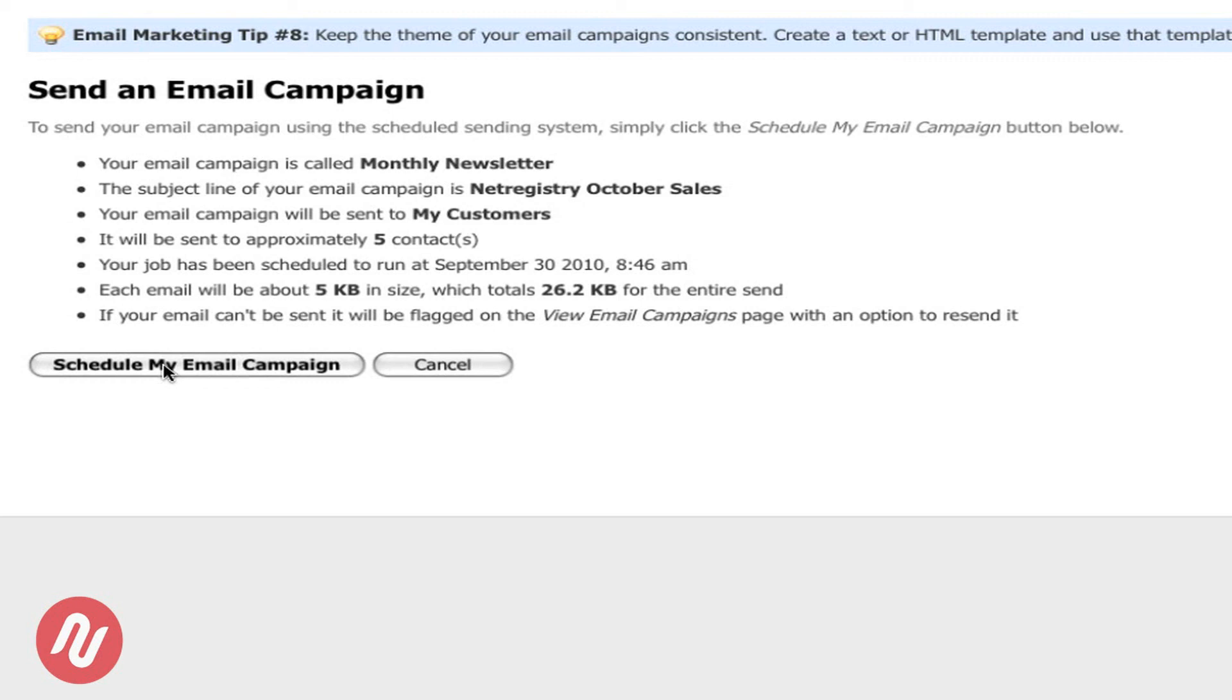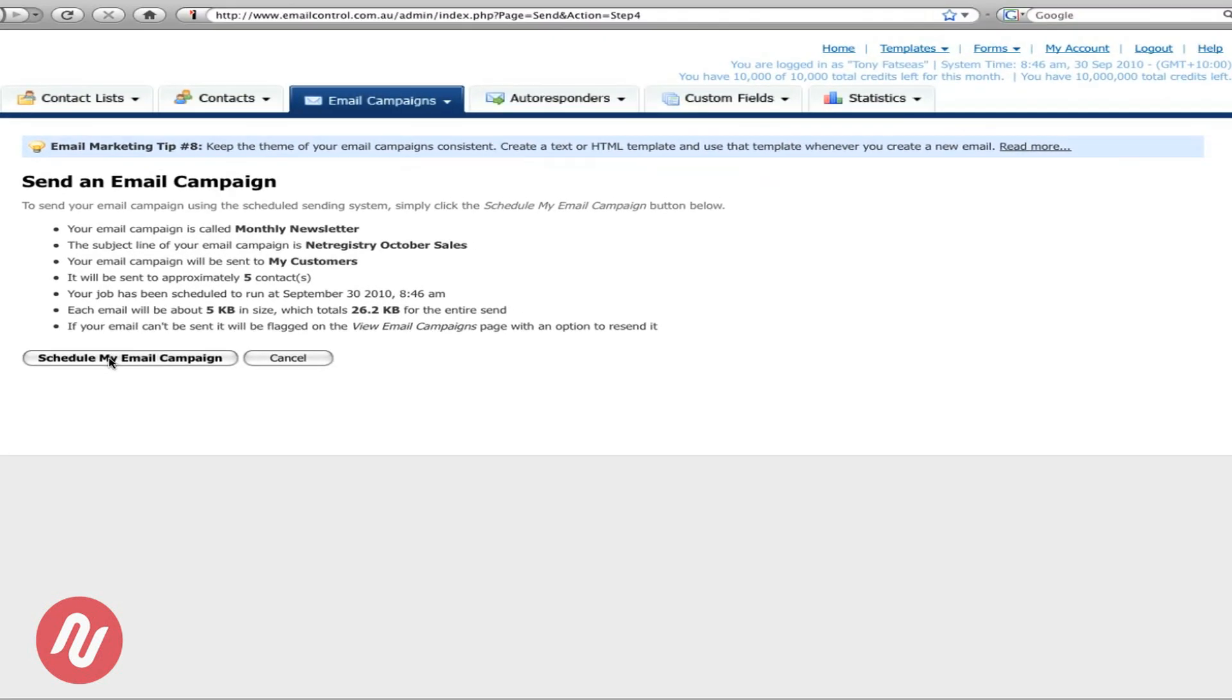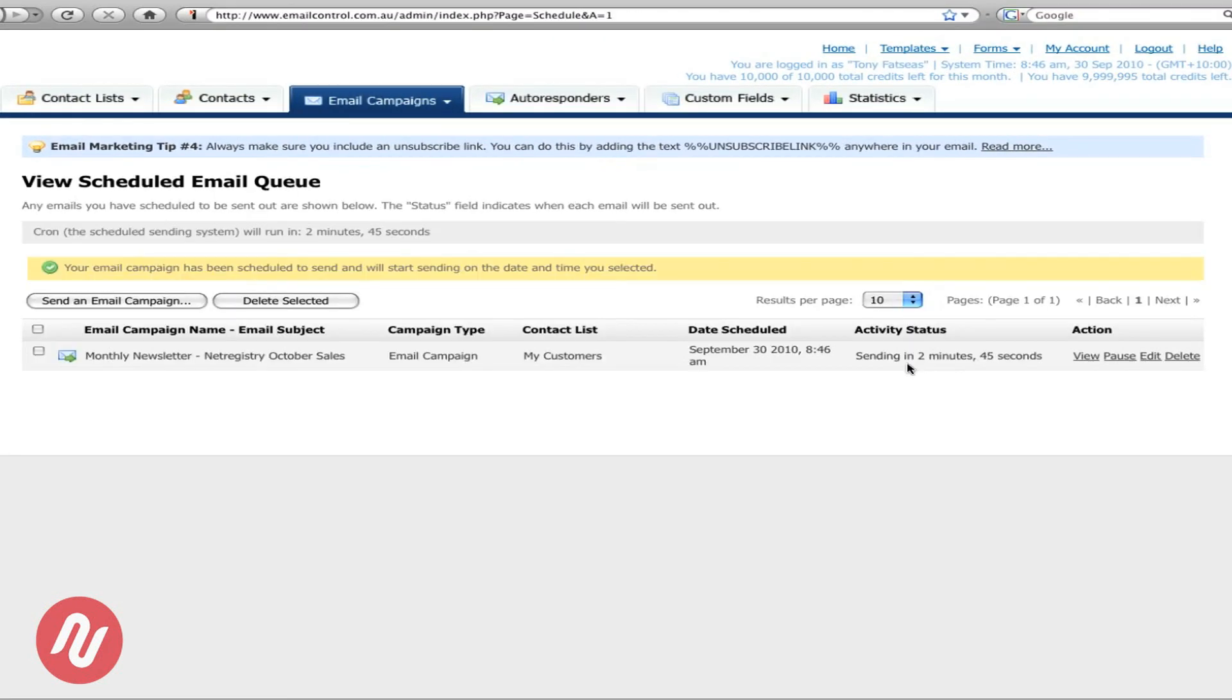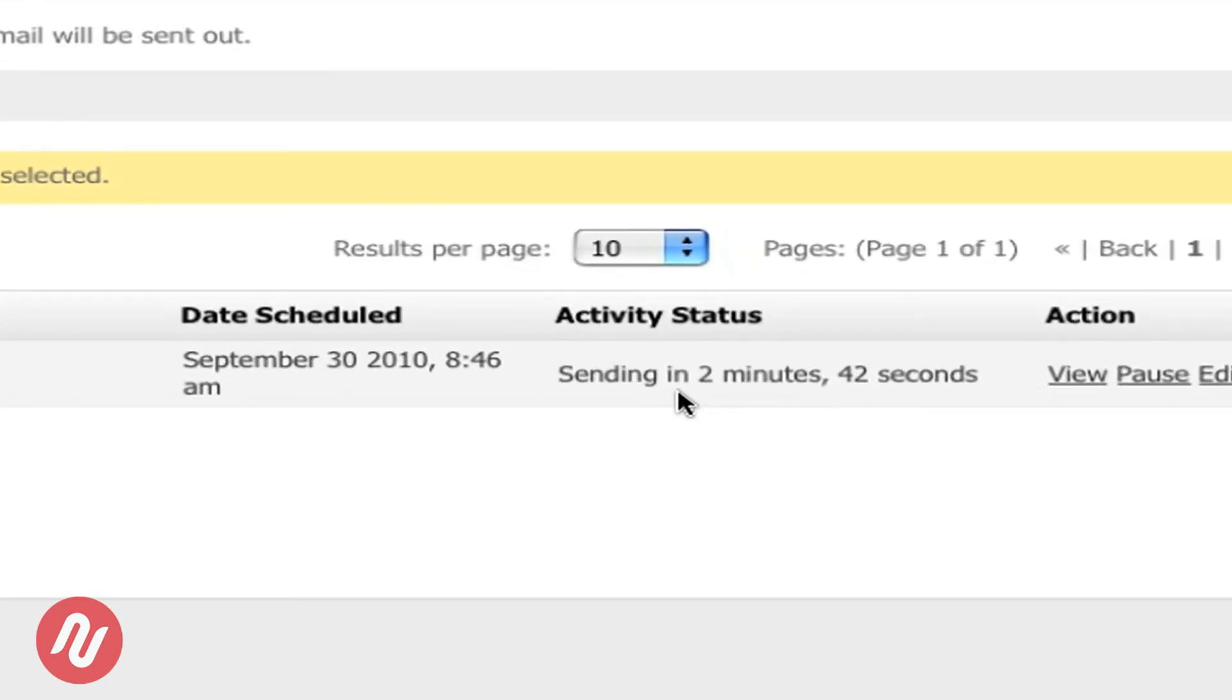You can schedule to send my email campaign or you can send it right away. Now that the campaign is in queue and ready to send, you can see that it will be sent in approximately two minutes.